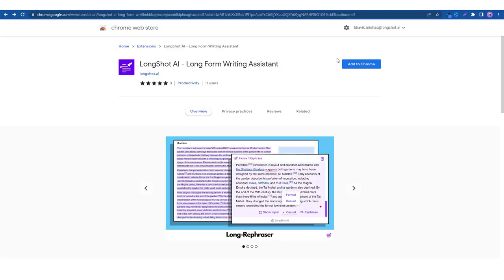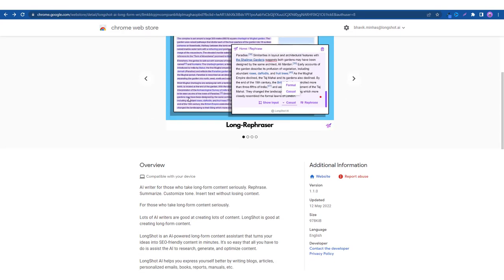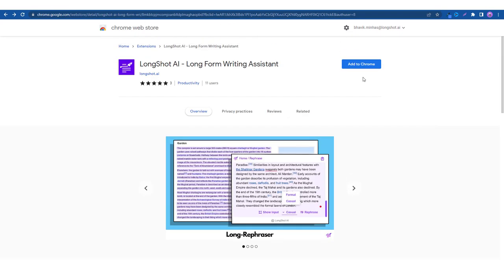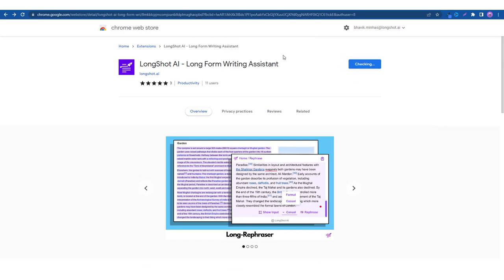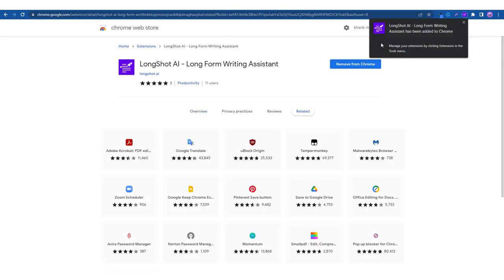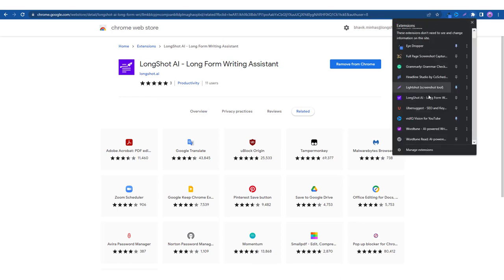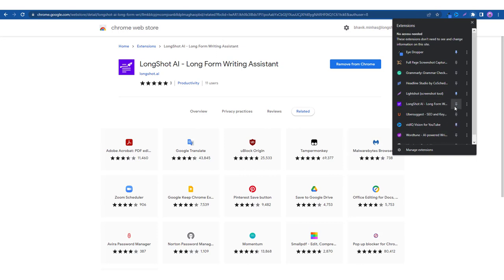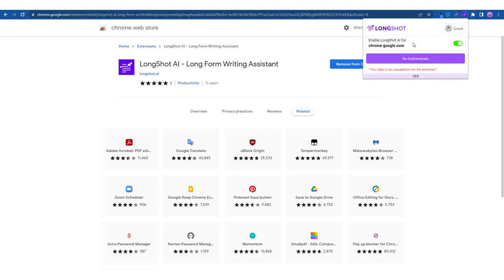So as you can see we are on the Longshot Chrome webstore page and the very first thing we do is we add the plugin, the extension to our Chrome page so as you can see it's been added. Now what you do is you just open the extensions and you can pin it up so as you can see it's been pinned and the very first thing you do is you click on the icon open the pop-up.